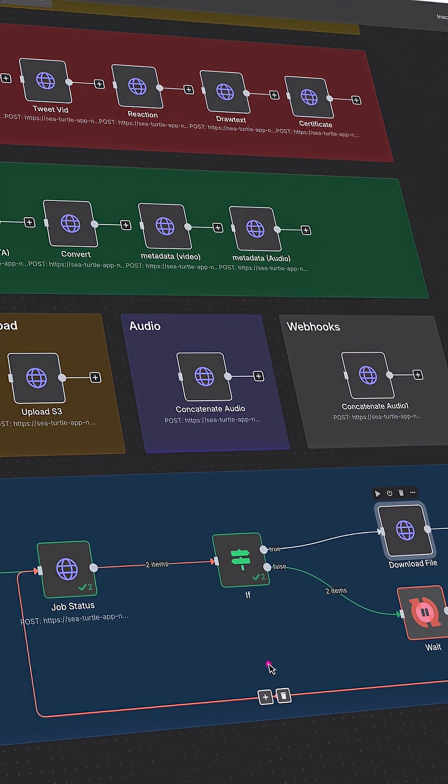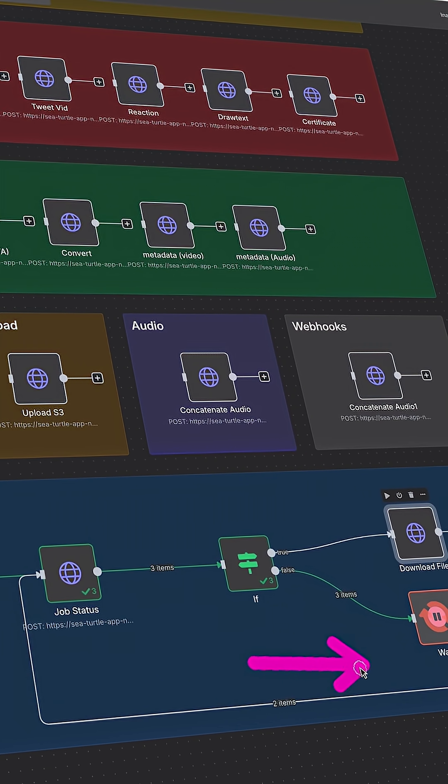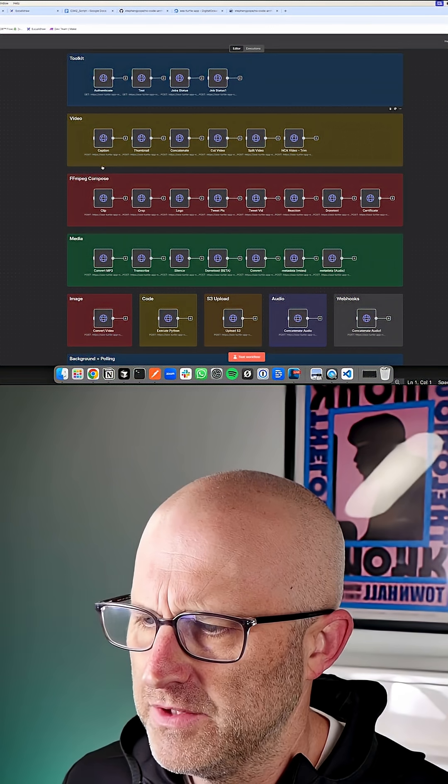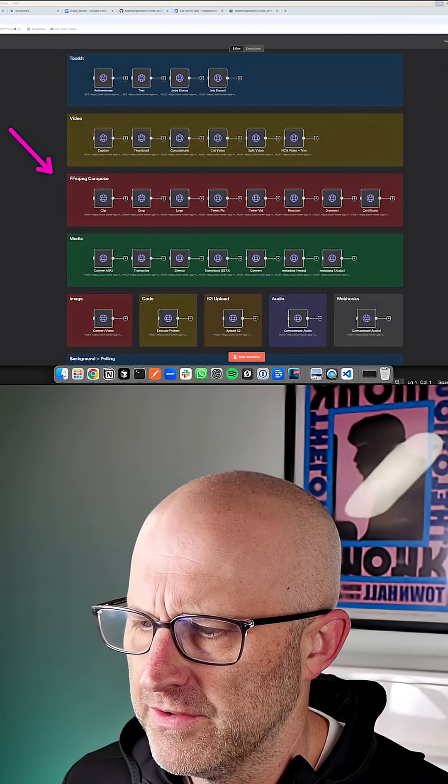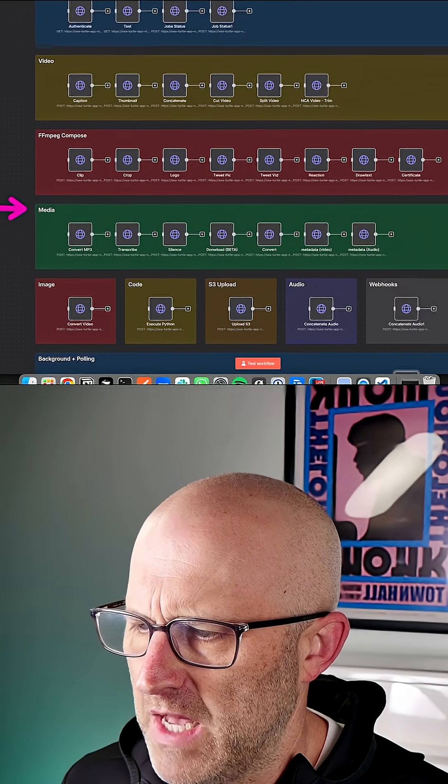Alright, so let's walk through this. This isn't actually a real automation. All this is, is different nodes that are connected up to different features of the toolkit.